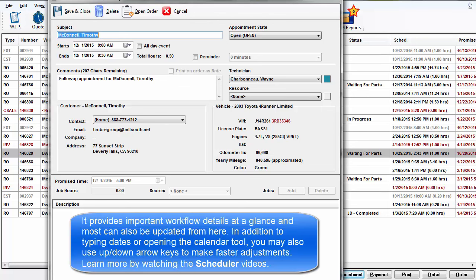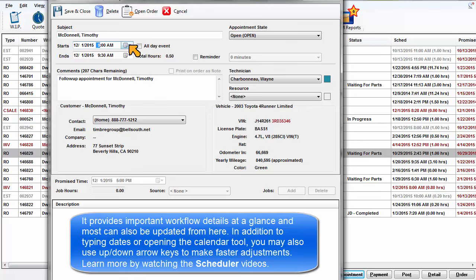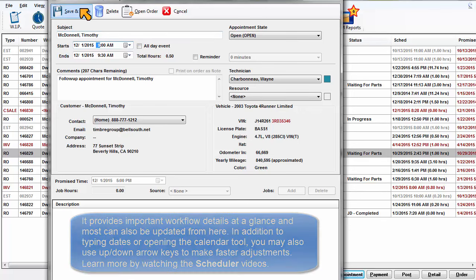In addition to typing dates or opening the calendar tool, you may also use the up and down arrow keys to make fast adjustments. Learn more by watching the scheduler videos.